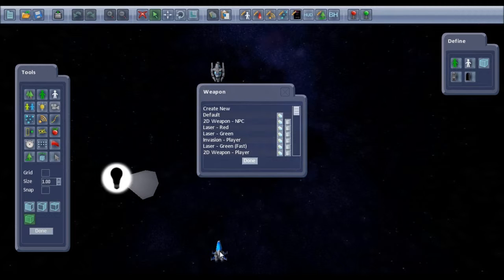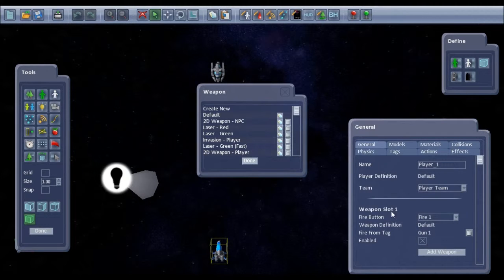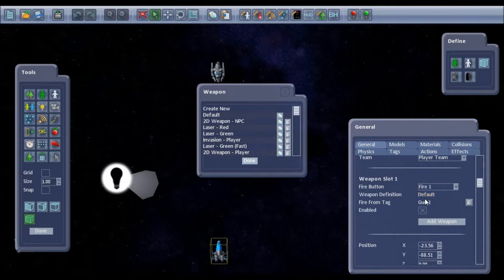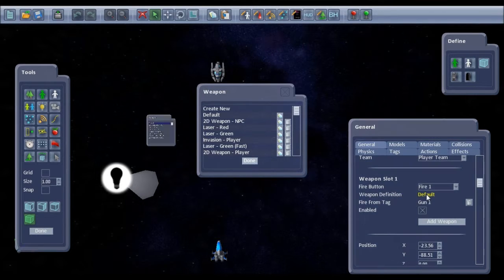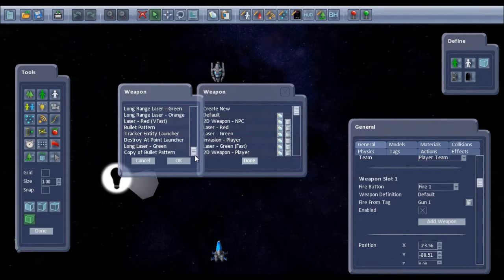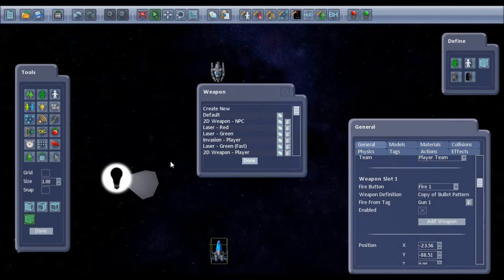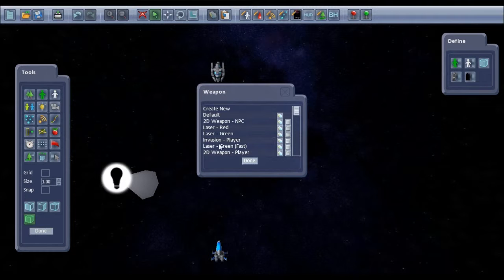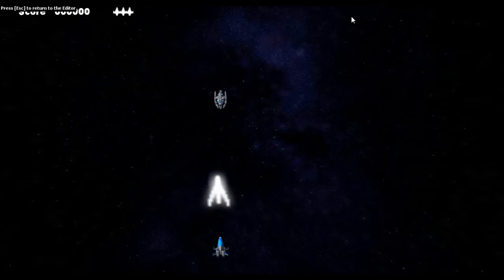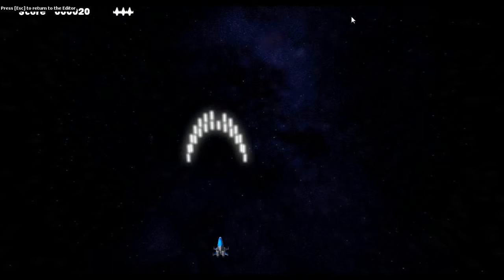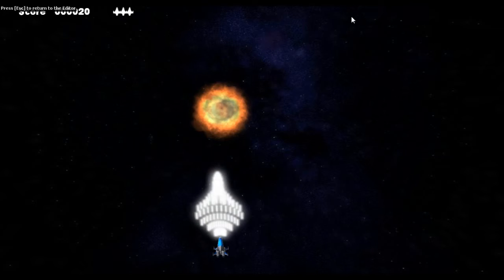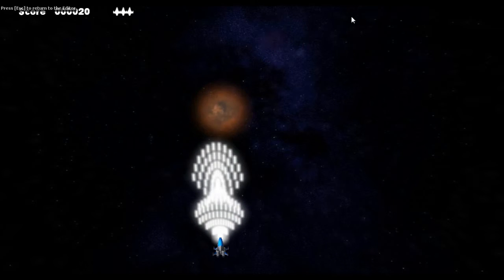Then go to the player and the weapon definition, change that from default to the new copy of bullet pattern. And then if I test the game, there's our bullet pattern.